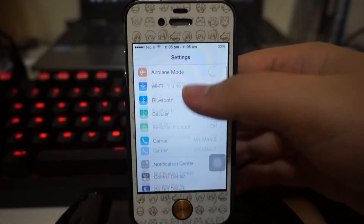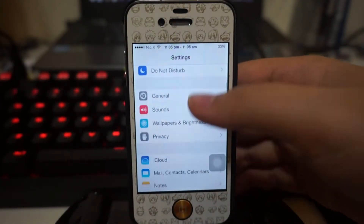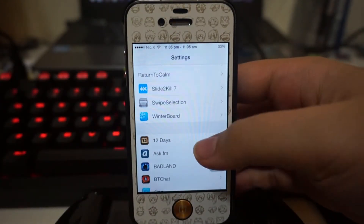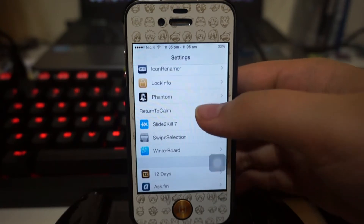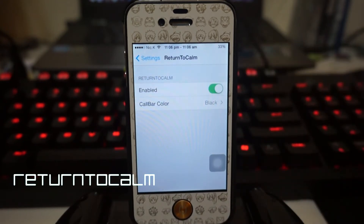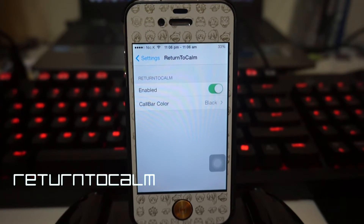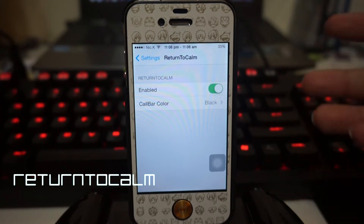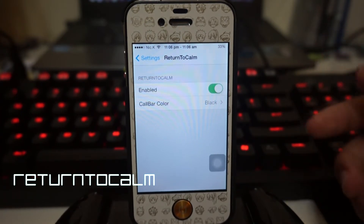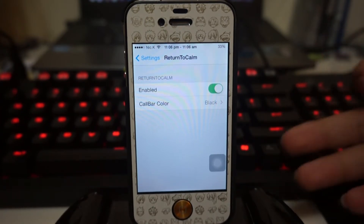Hey, what is going on ladies and gentlemen, my name is Nicholas Kidd and today I'm bringing you guys a new Cydia tweak. This is called Return to Calm, so I'm just gonna give you guys a quick introduction on what this actually activates. If you're making a phone call and you exit from that screen,